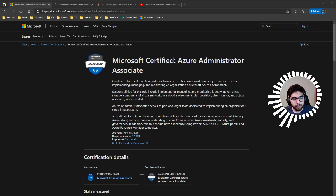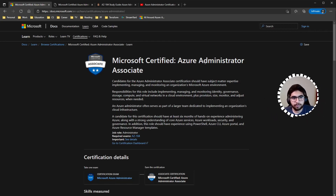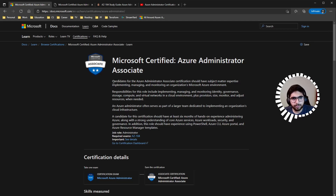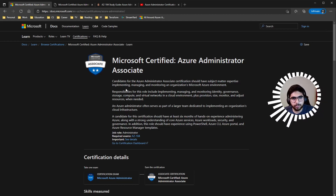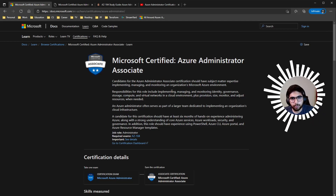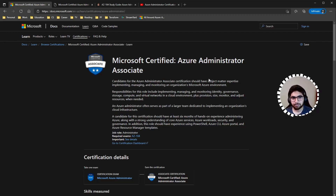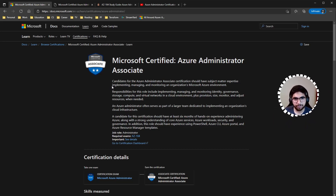With the Azure Administrator Associate exam, which is the AZ-104, Microsoft states that candidates for the Azure Administrator Associate certification should have subject matter expertise in implementing, managing, and monitoring an organization's Microsoft Azure environment — which is pretty accurate for what an Azure administrator does.